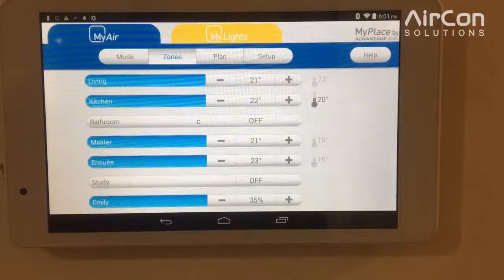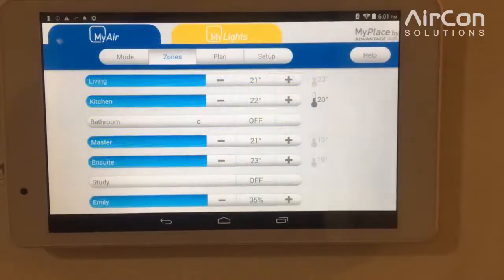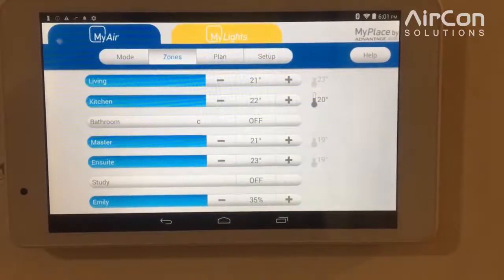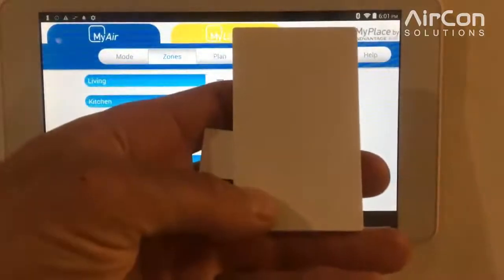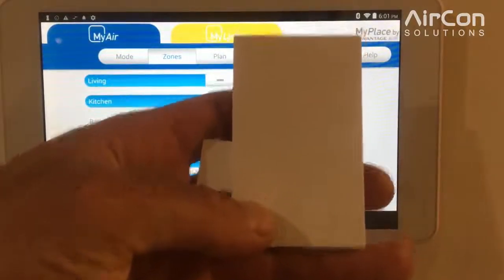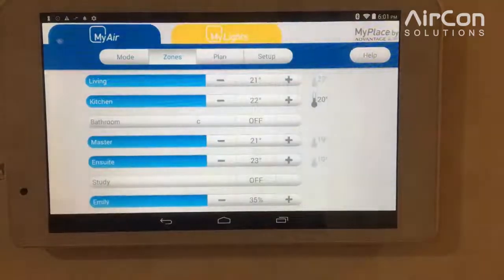Hey, this is Graham from Econ Solutions. We're all about delivering a zoning temperature solution, and today we're just going to do a quick guide on how to go about setting up a wall sensor onto the MyAir system.